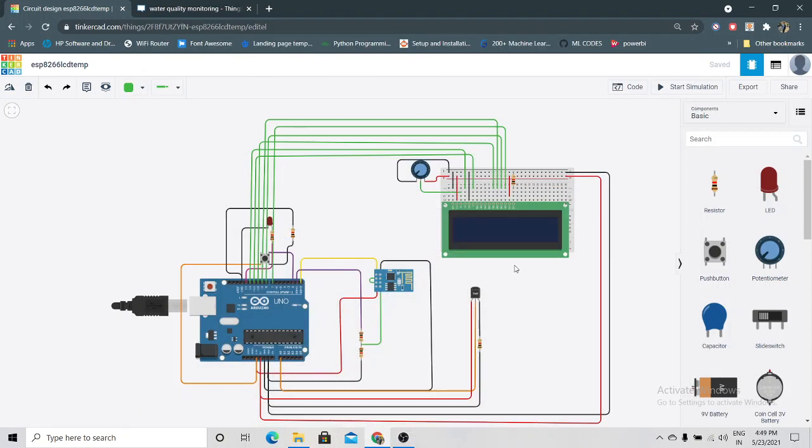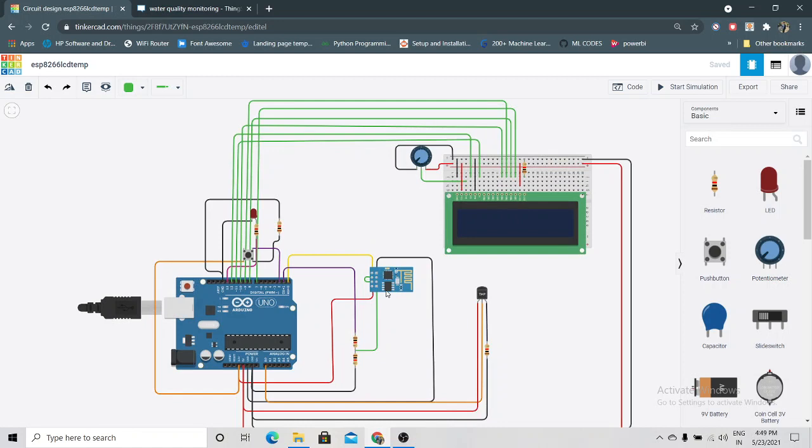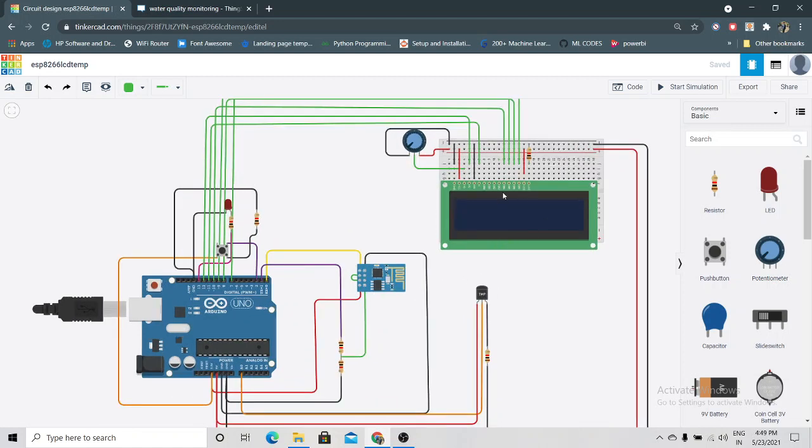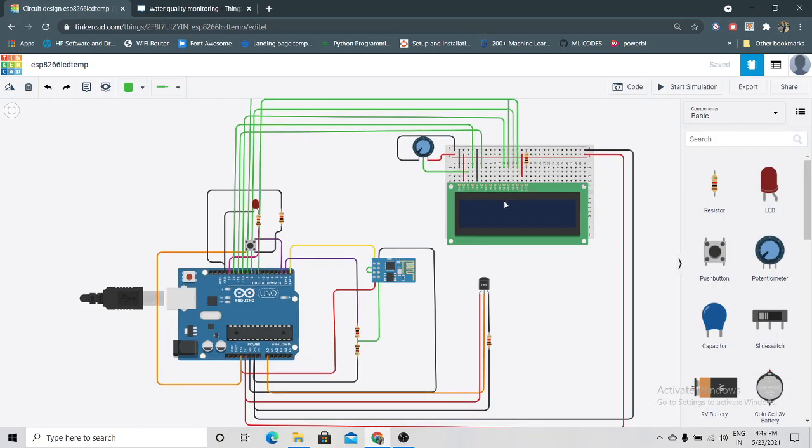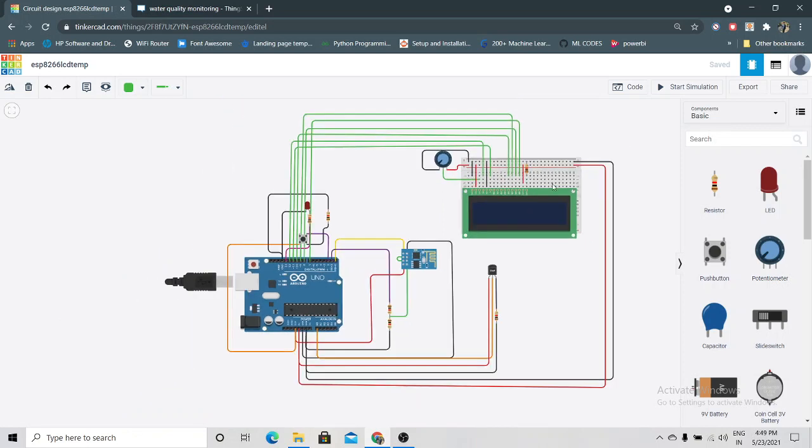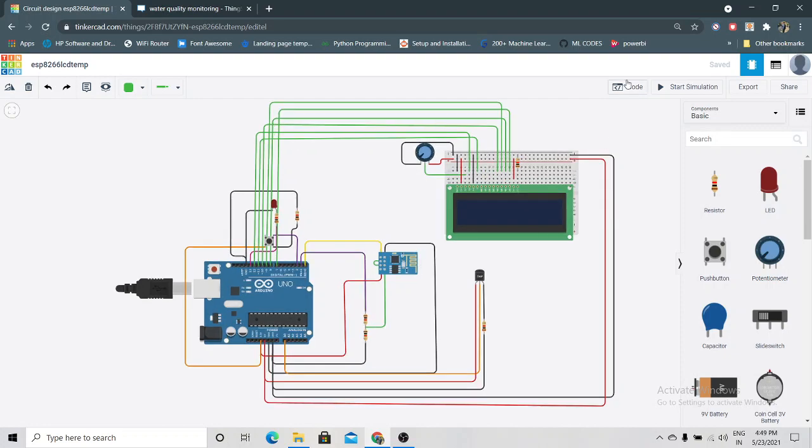Hi friends, today we are doing the simulation of ESP8266 and Arduino with a temperature sensor. This is a 16x2 LCD and we are using one variable part also. This is what the connection looks like.